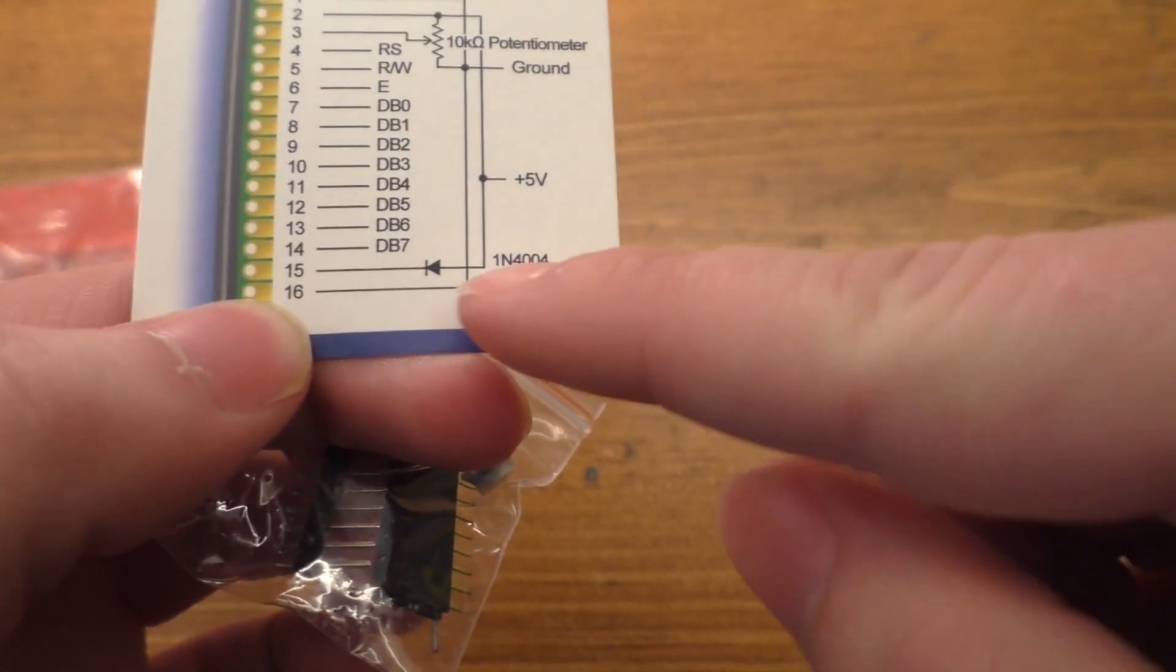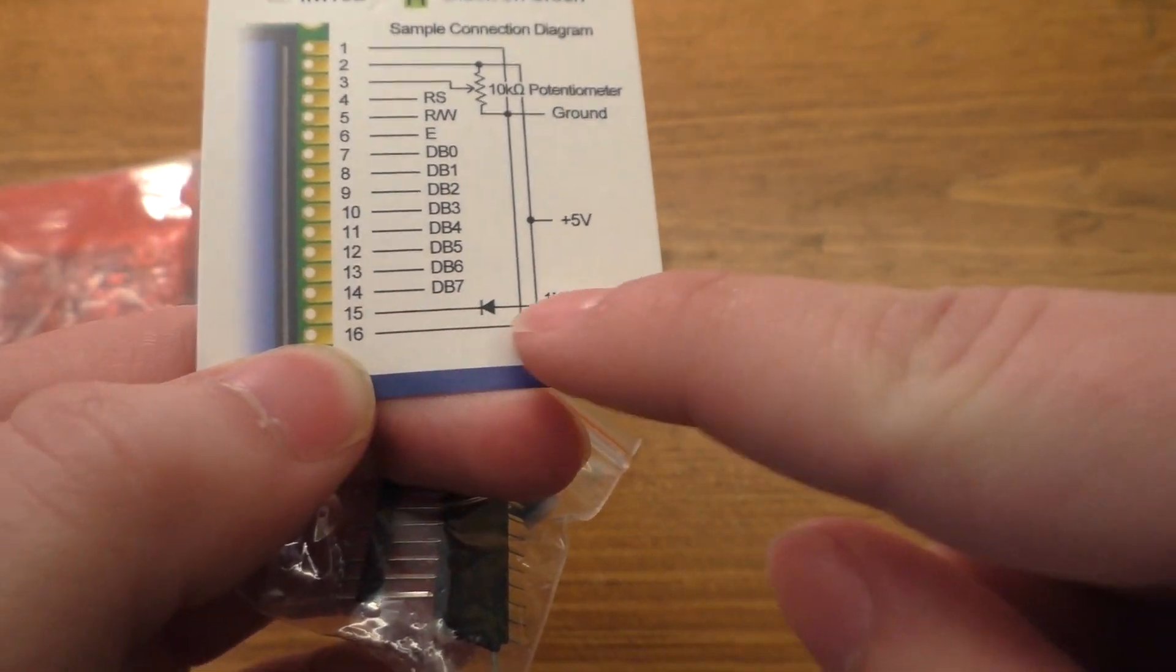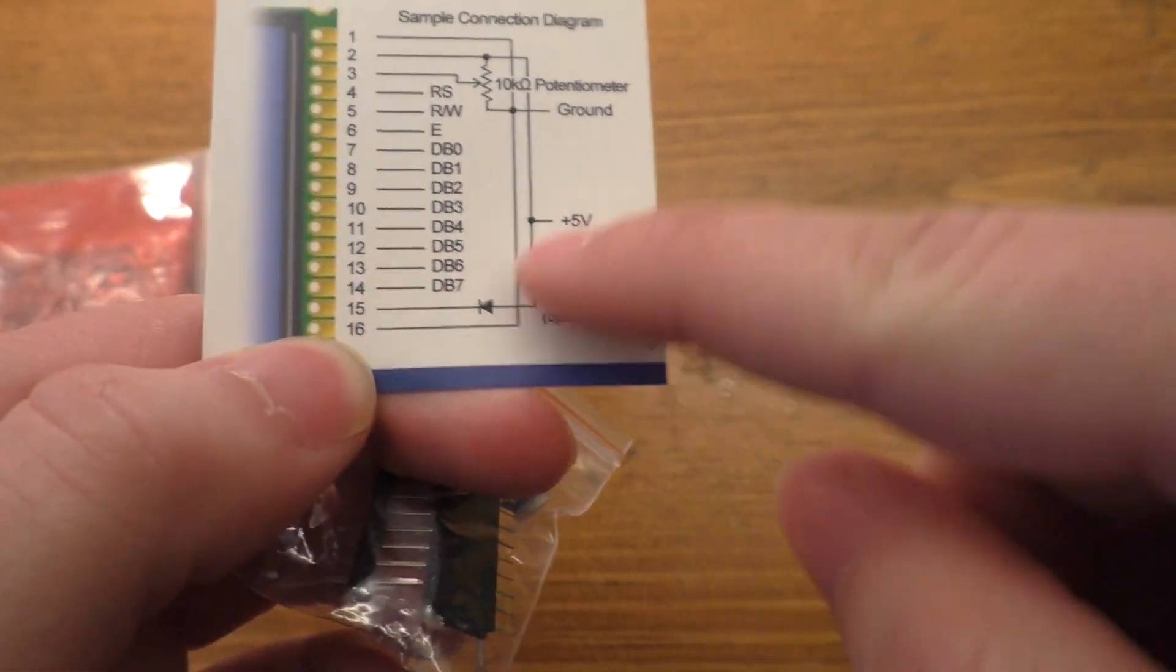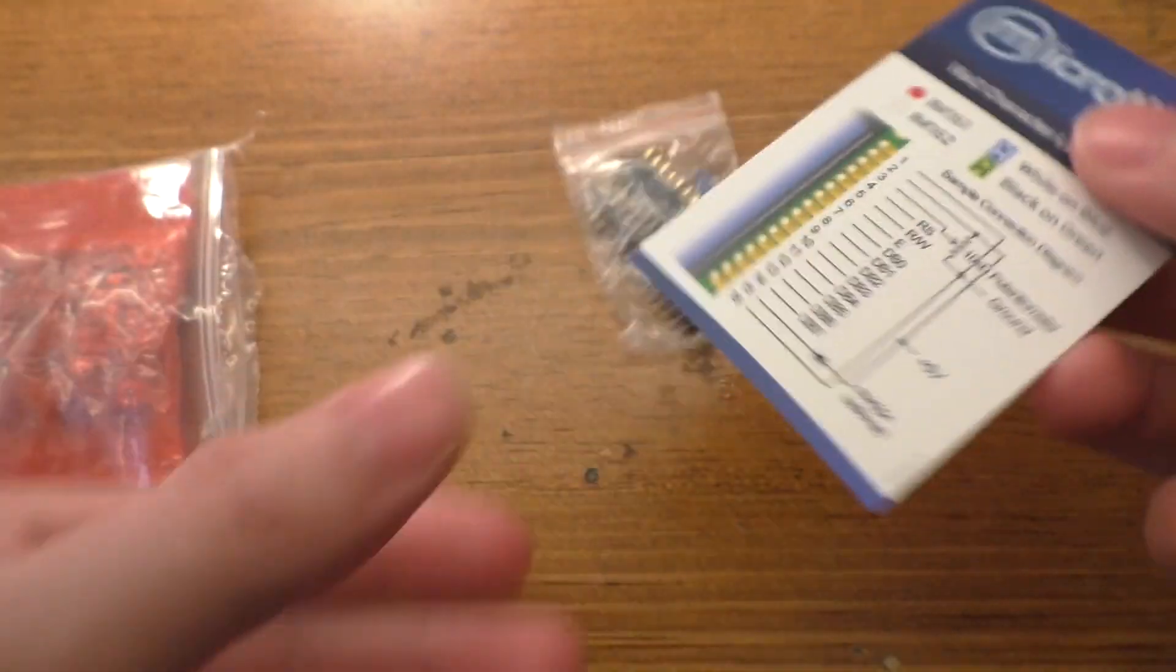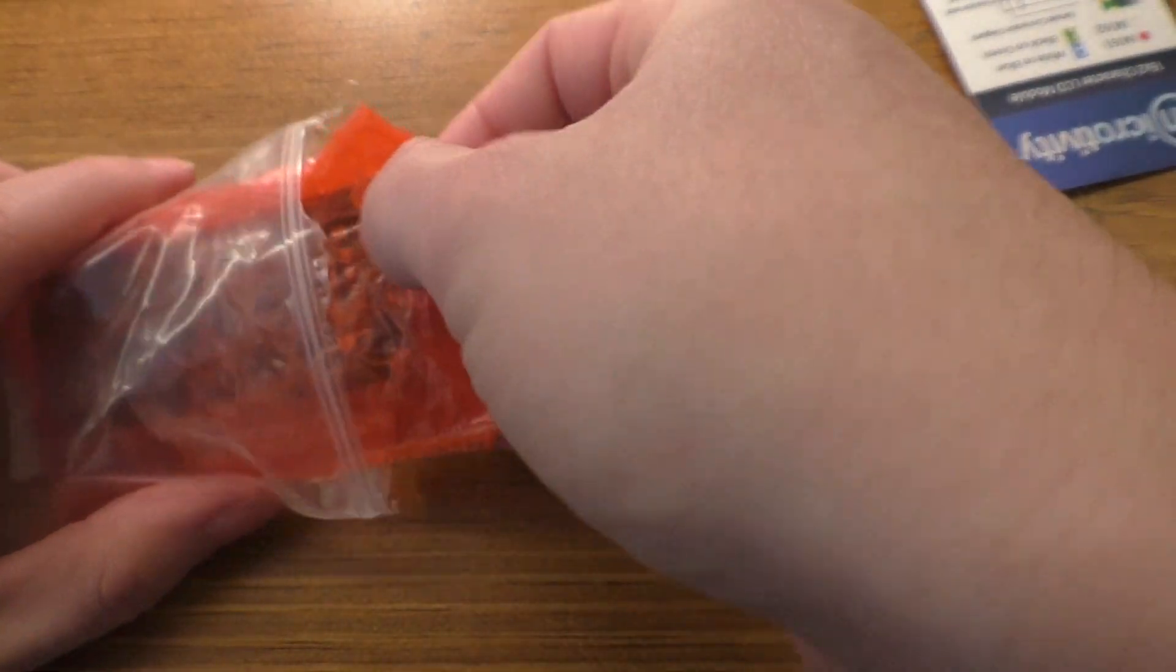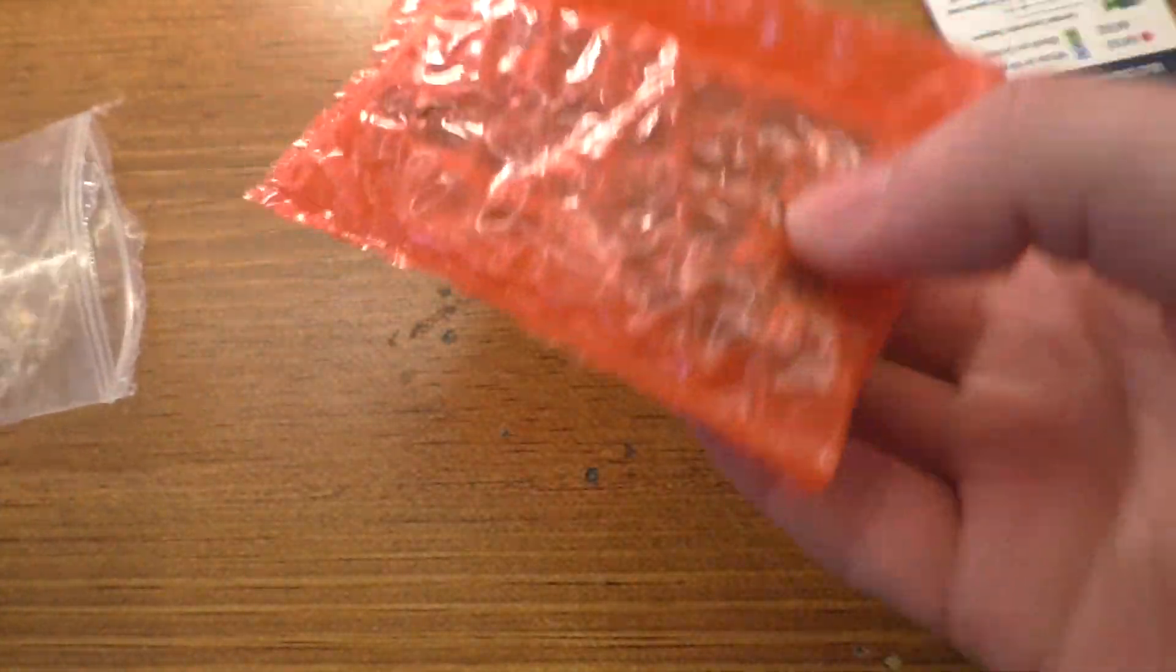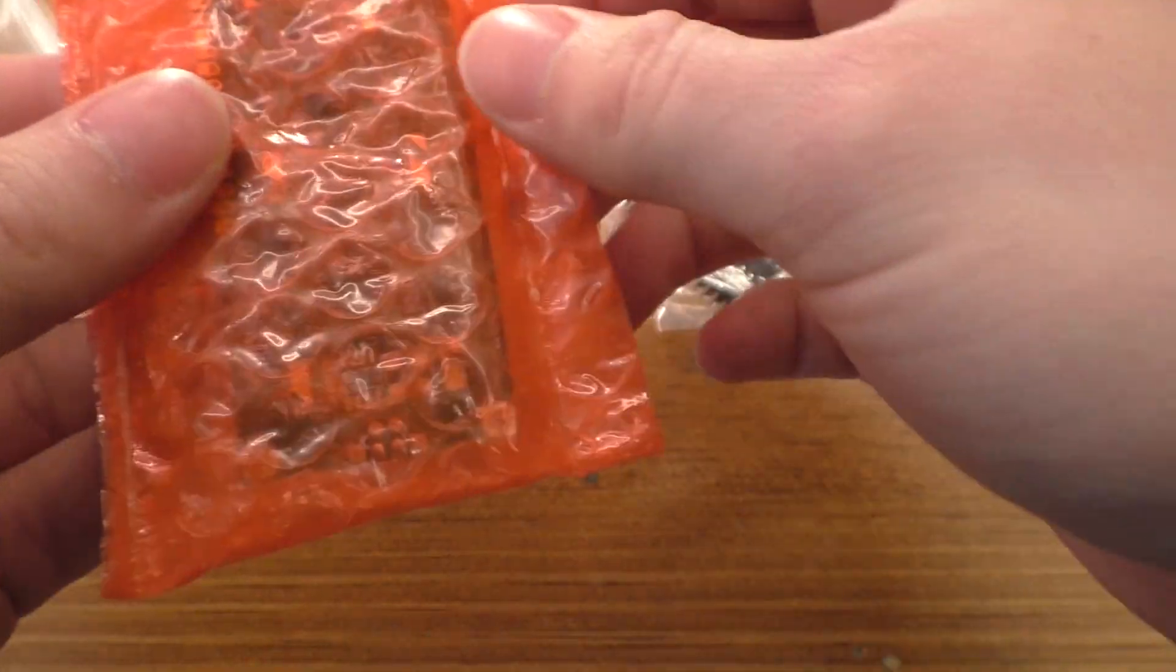That's the diode going into the backlight. I've never actually seen anyone put that in before. That's interesting. And then we got the display itself.